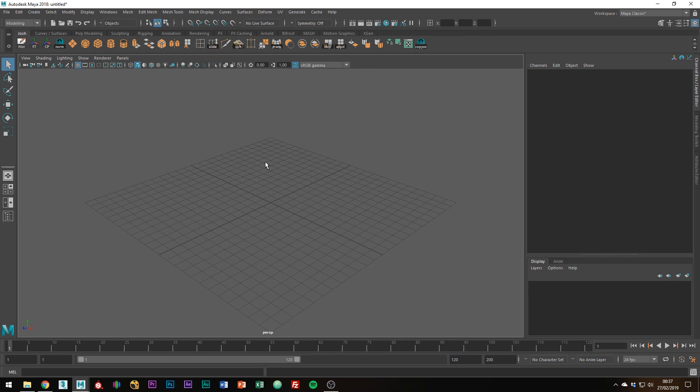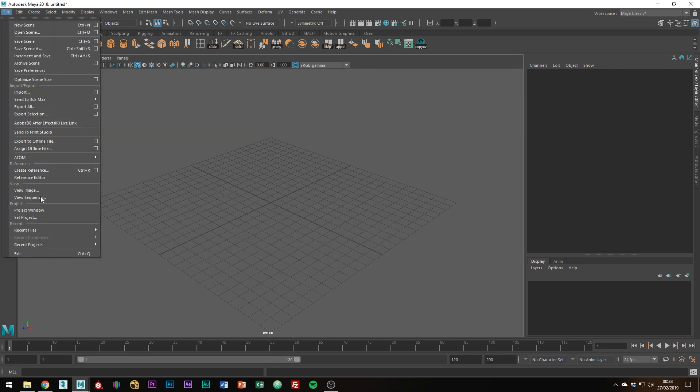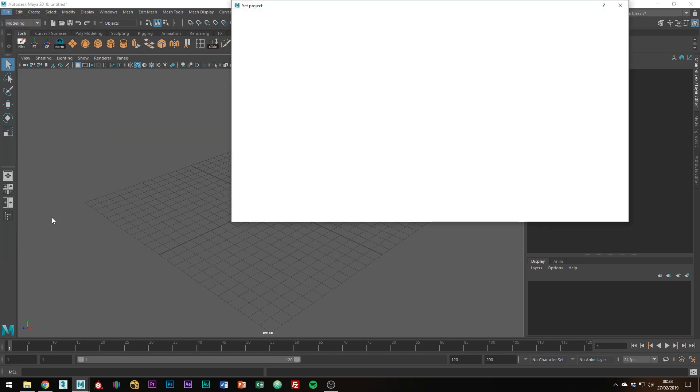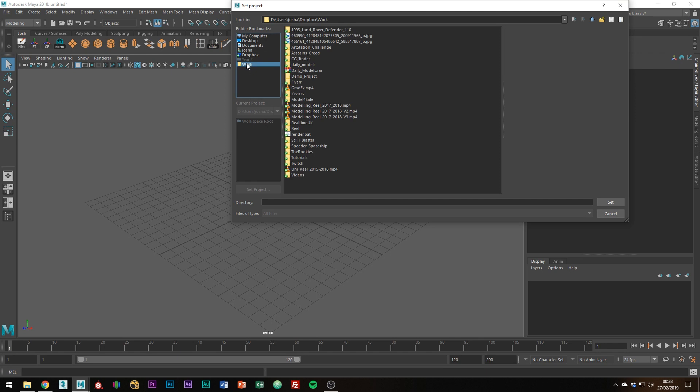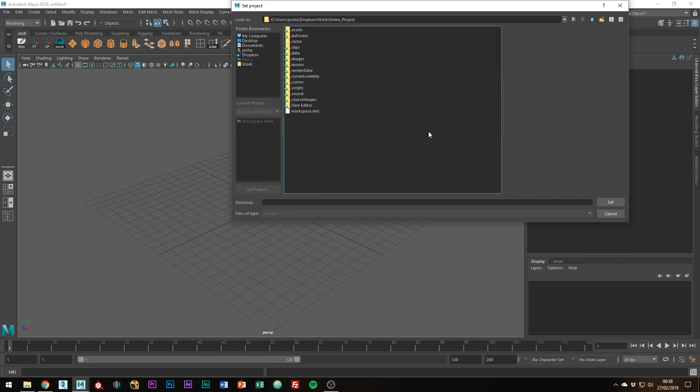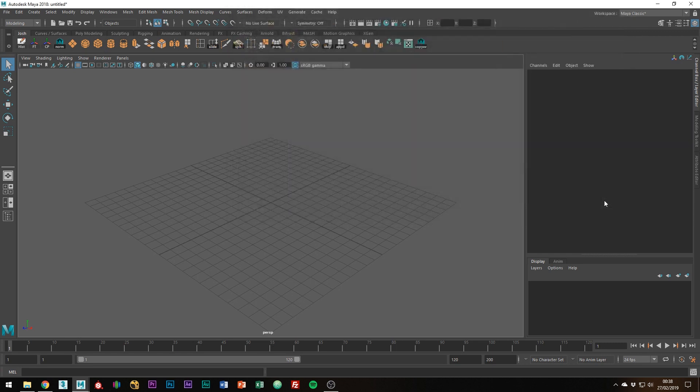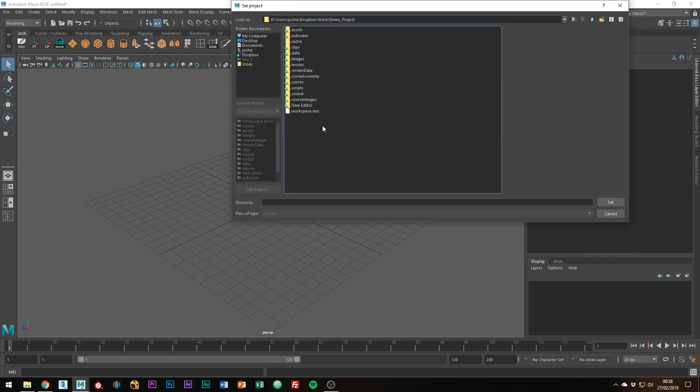Once that's been done, go to file set project and make sure your project has been set. You can do so by going to work demo project or wherever you set up your project to be and find the main folder and click accept. You know it's the main file because it has the workspace.mail file inside of it, which tells Maya what all the folders contain.